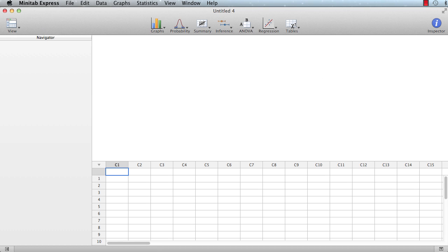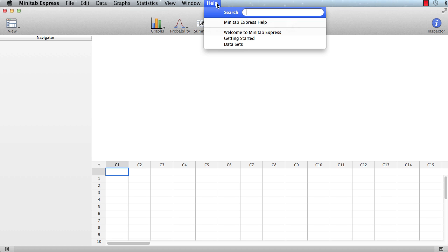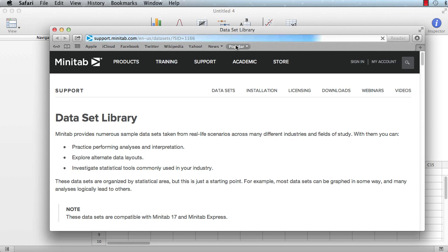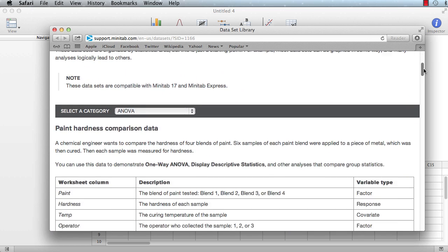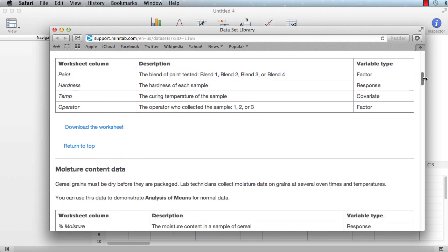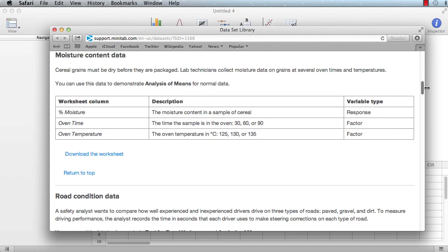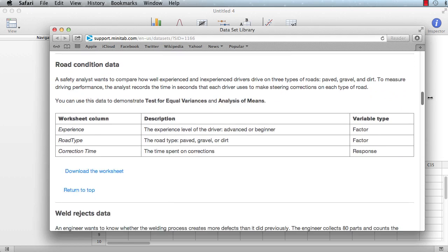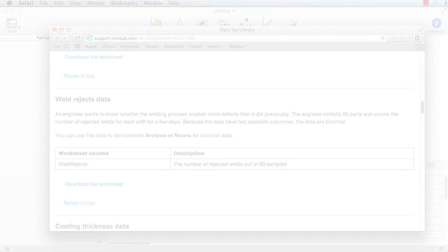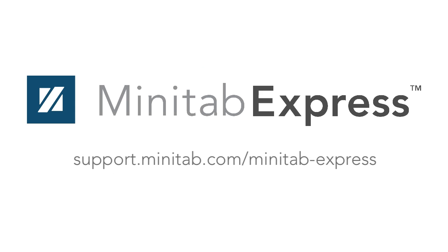For additional self-guided exploration, check out our dataset library. Just click Help Datasets for over 100 additional datasets that you can use to practice new skills and explore alternate data layouts. For more information on Minitab Express, go to support.minitab.com slash Minitab Express.